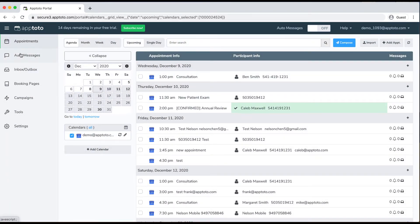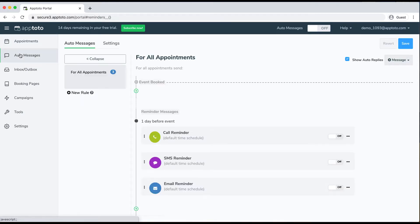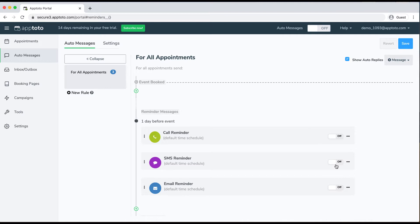I'll go ahead and jump into the automated messages here. When you first start out with Apptoto, we start you off with one of each type of message: an automated call, SMS, and email reminder, all set up to go out one day before the appointment. This is for all appointments on your calendar. So if I were to turn all my auto messages on right now, every single one of those participants found in those appointments would start to receive these automated messages.